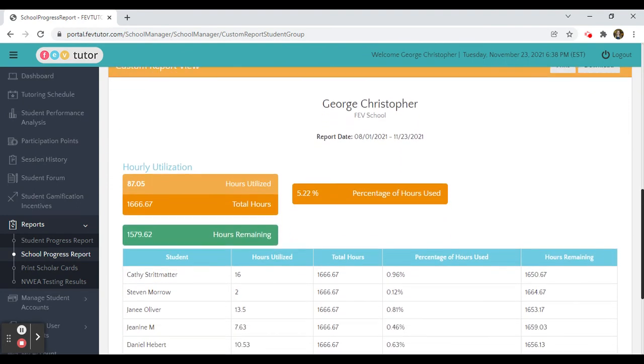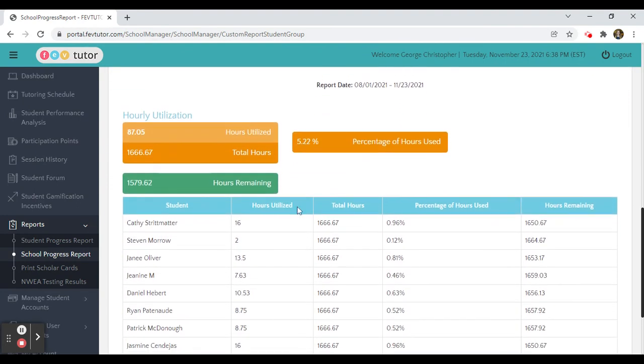As you can see, this is all of the hours utilized per student.